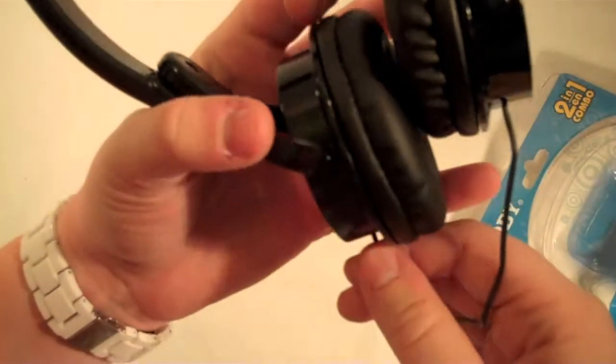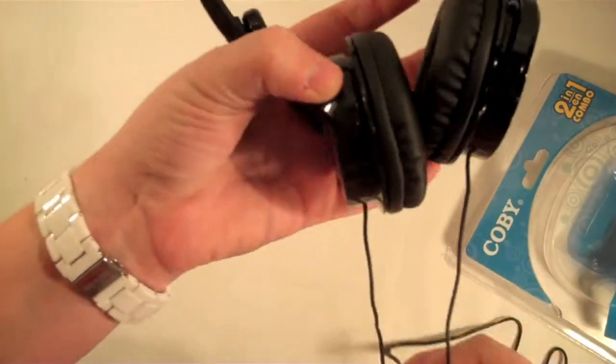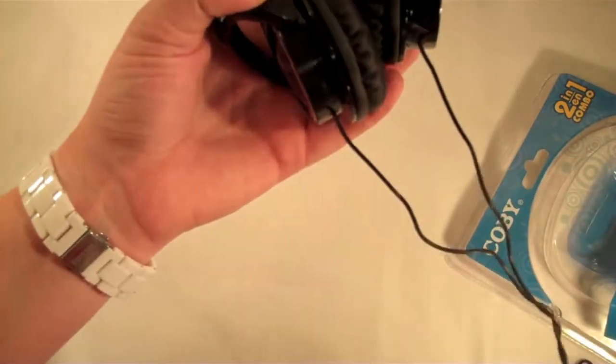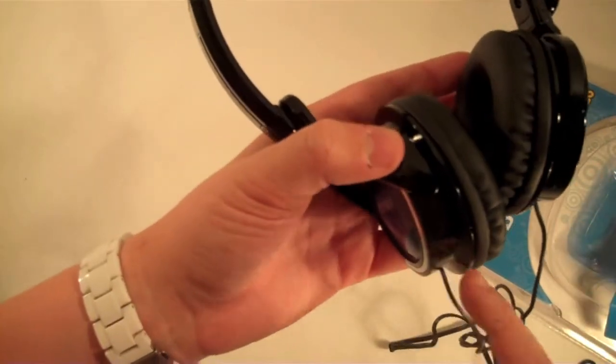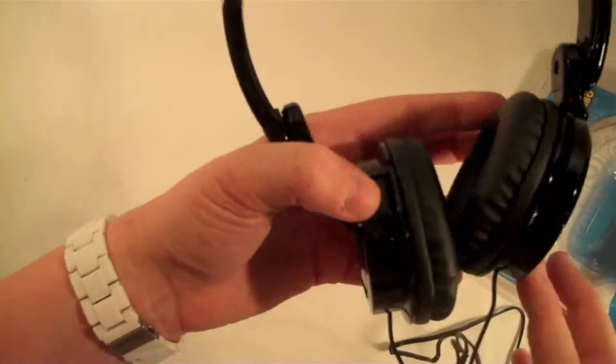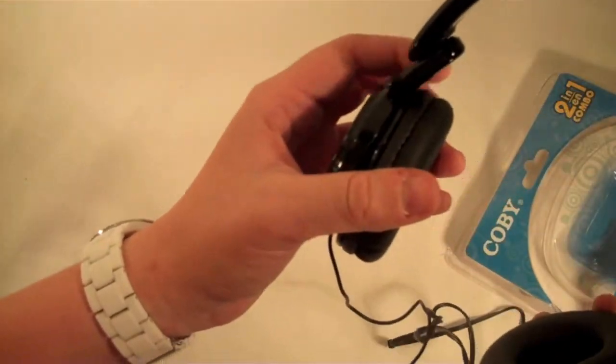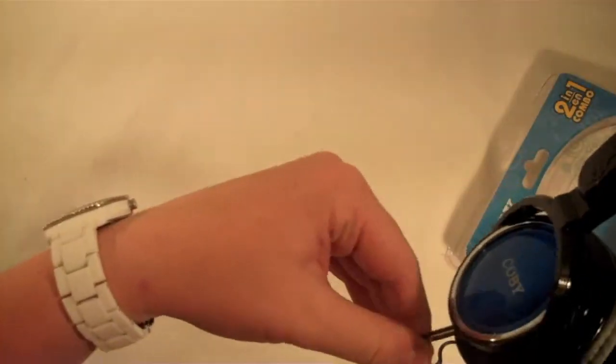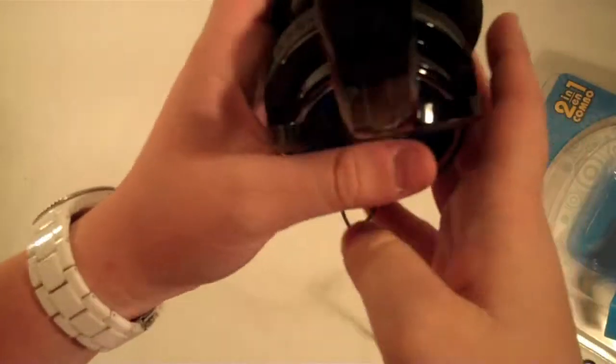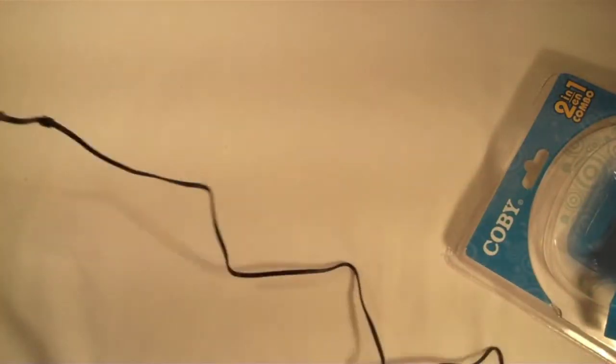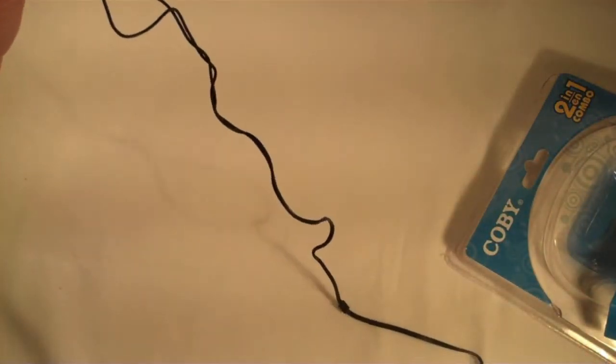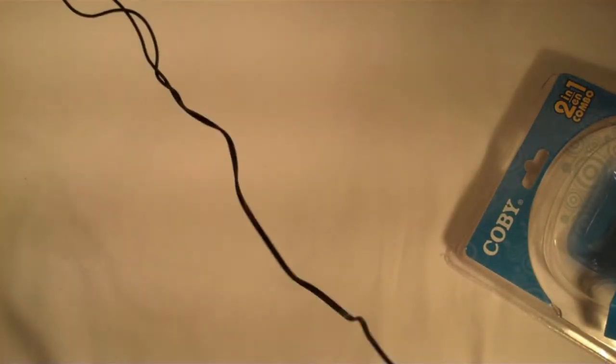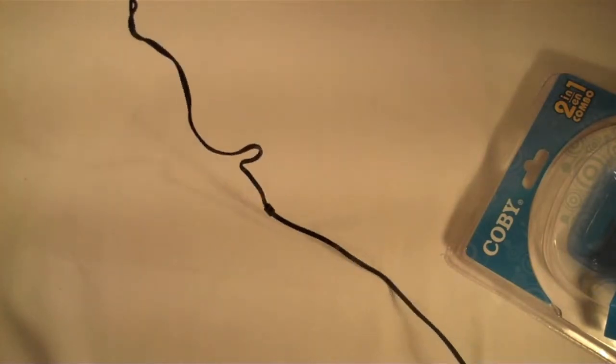They have the single cord coming out of each ear cup instead of one coming out of just the left or right. It's a lot easier when you just have it coming out of one, so that's kind of a disappointment. It does have a decent sized cord. It's probably about four feet, I'm guessing.